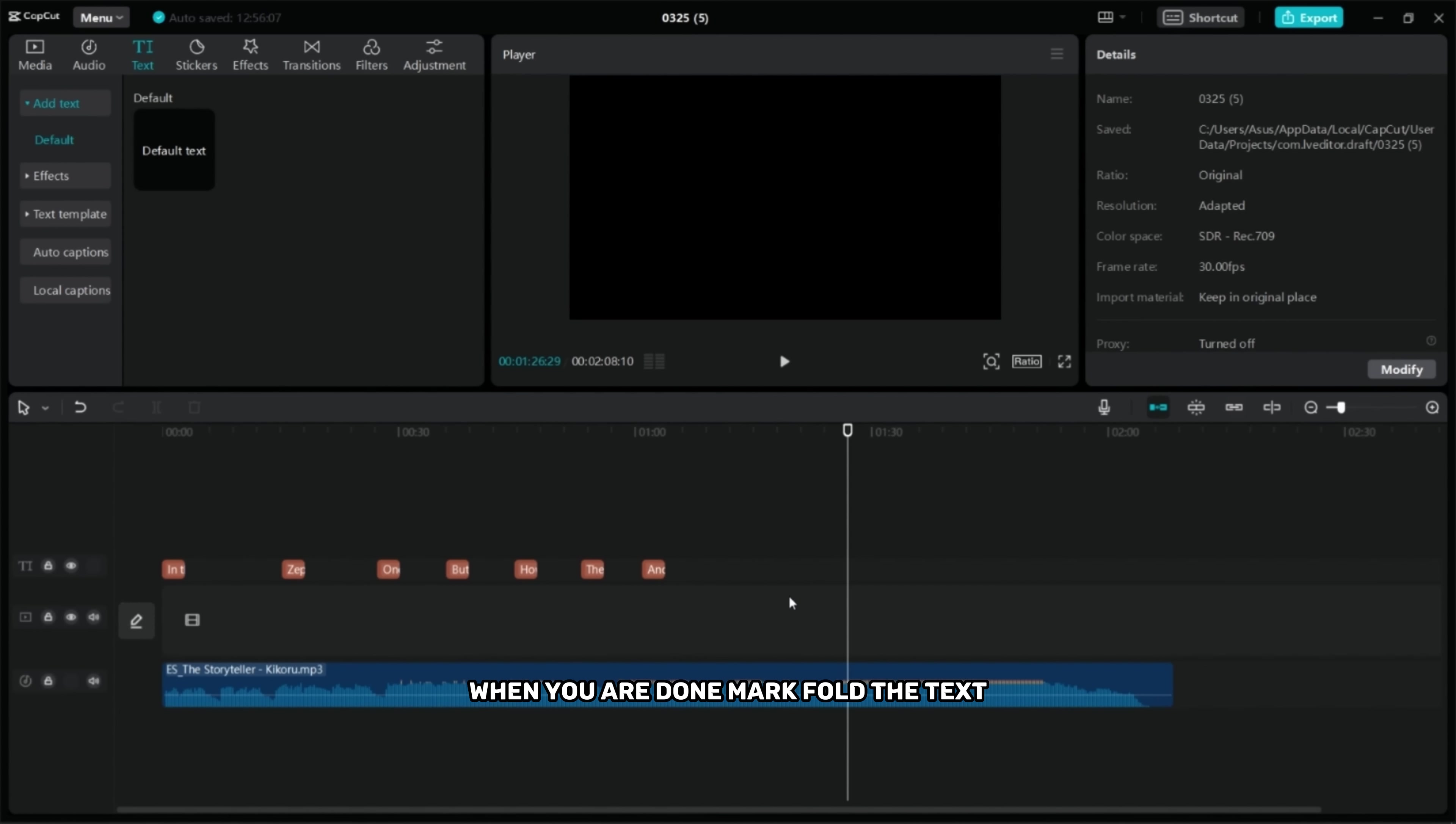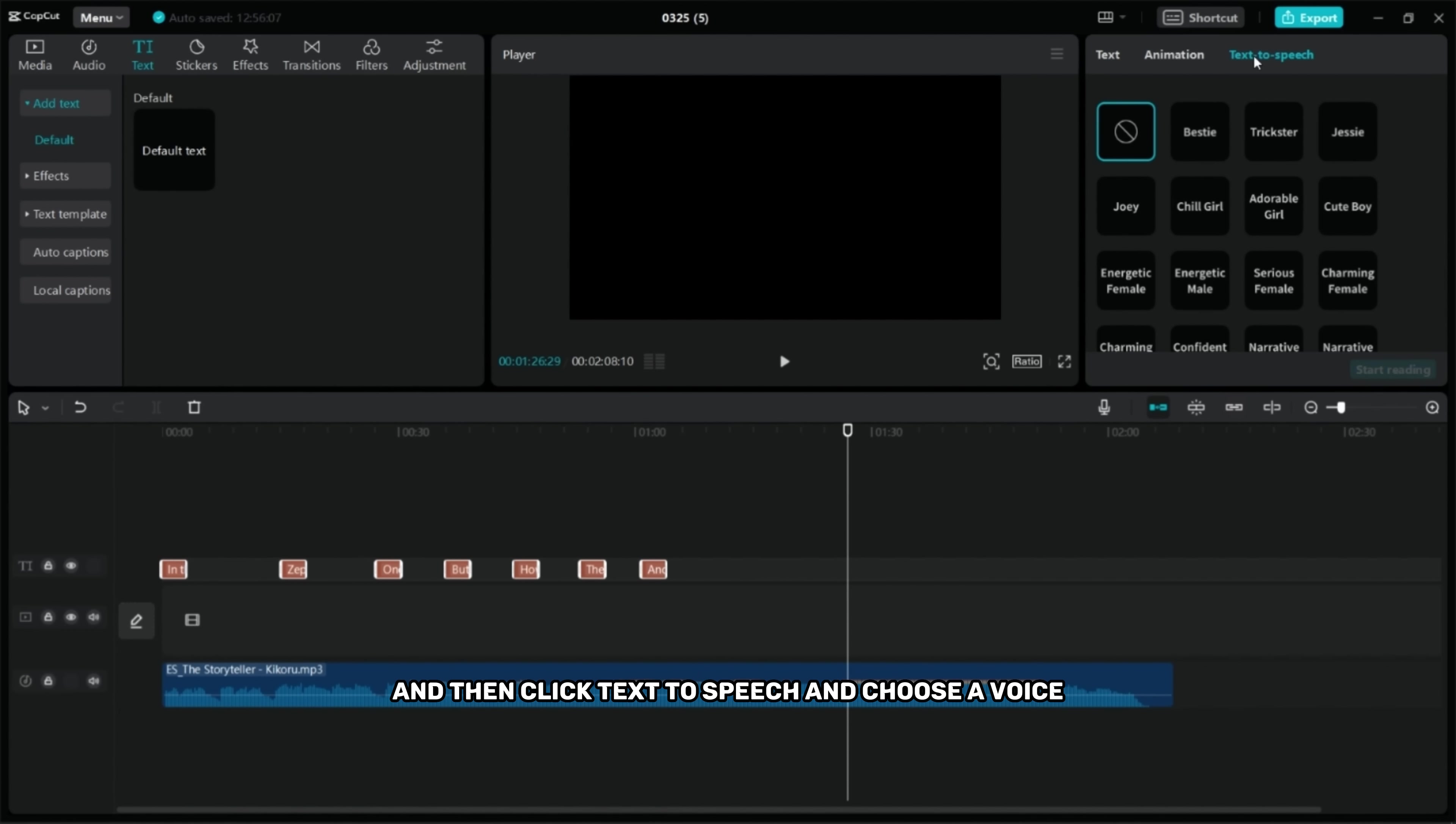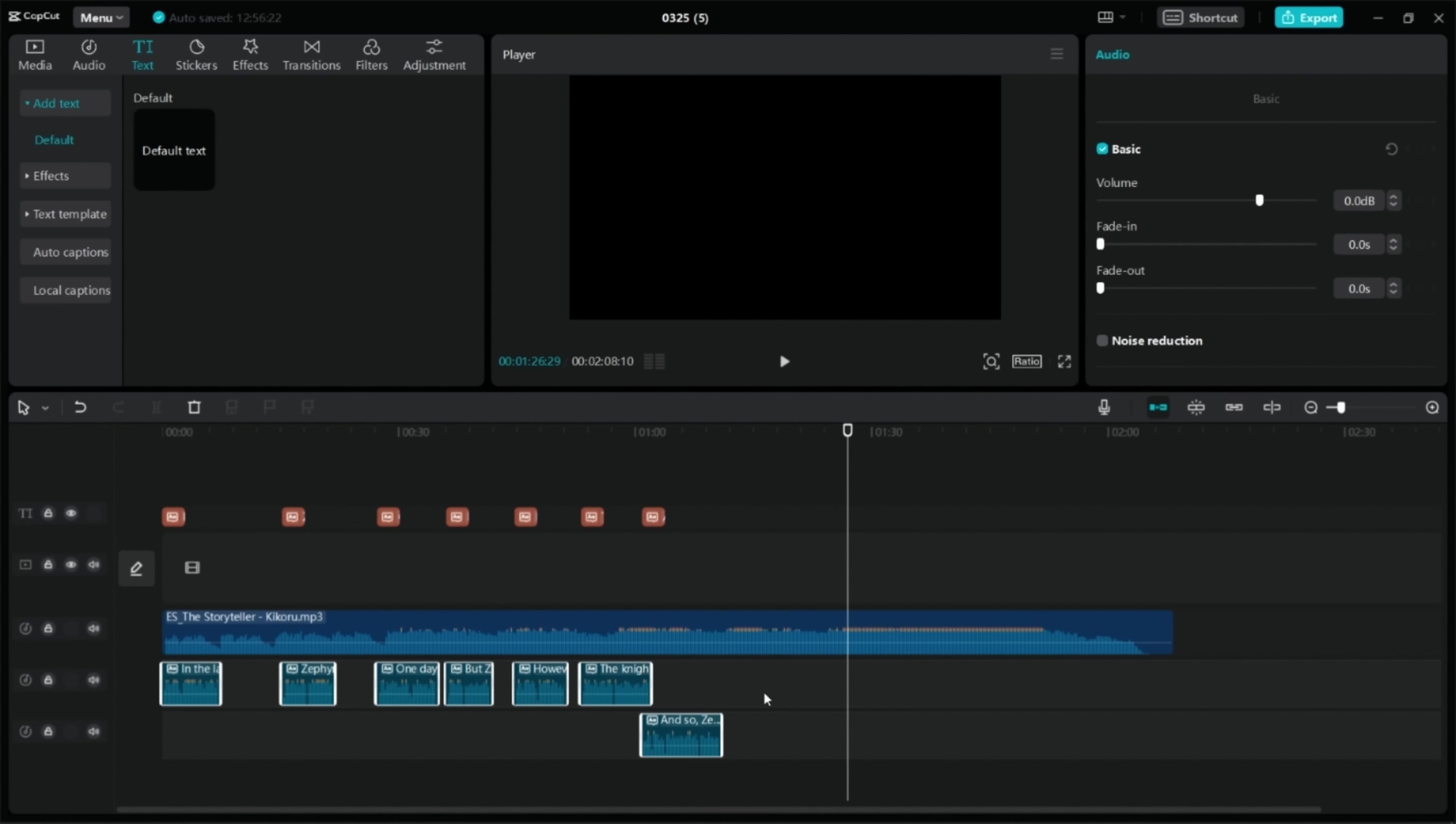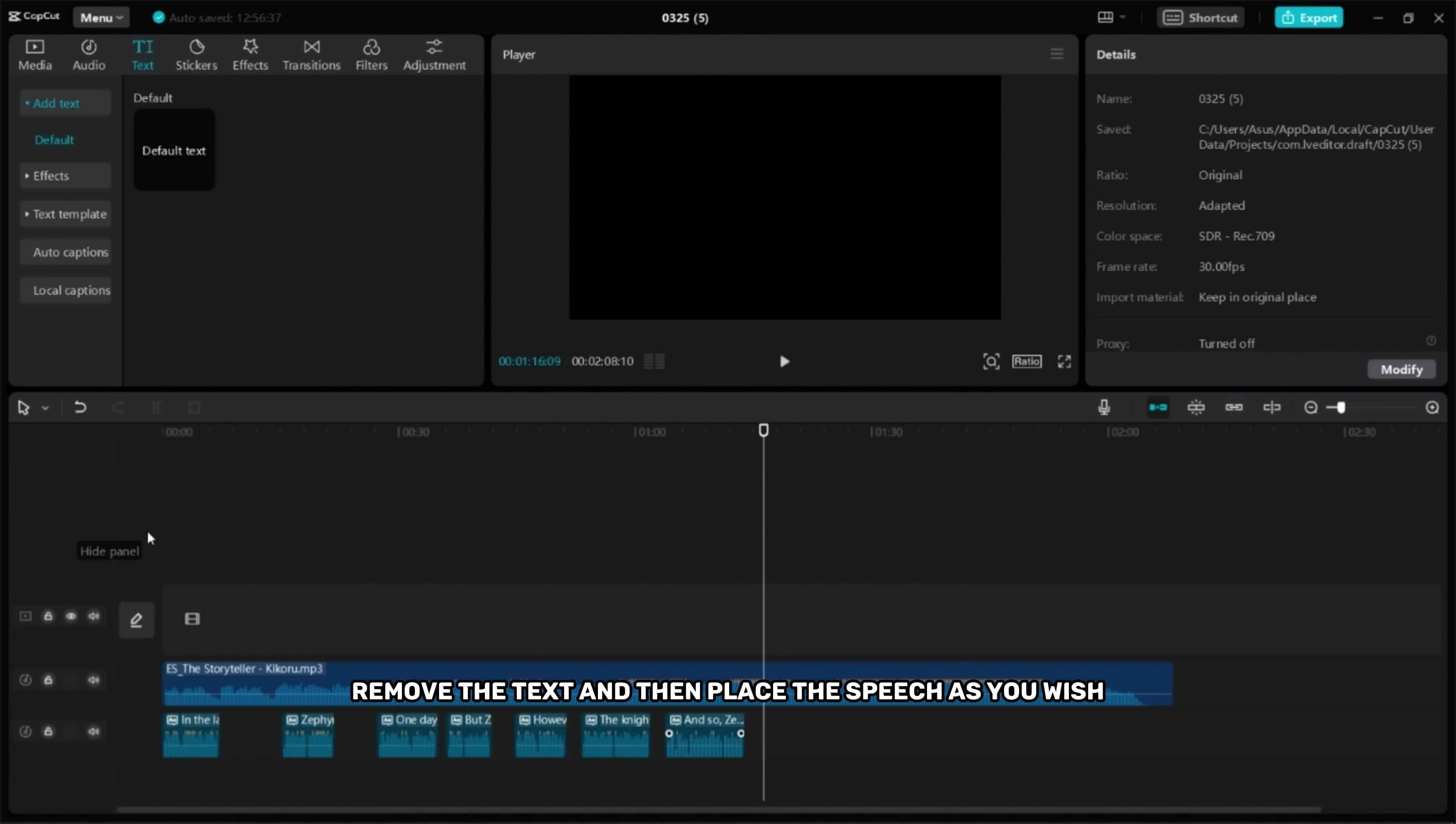When you are done, mark all the text and then click text to speech and choose a voice. Remove the text and then place the speech as you wish.